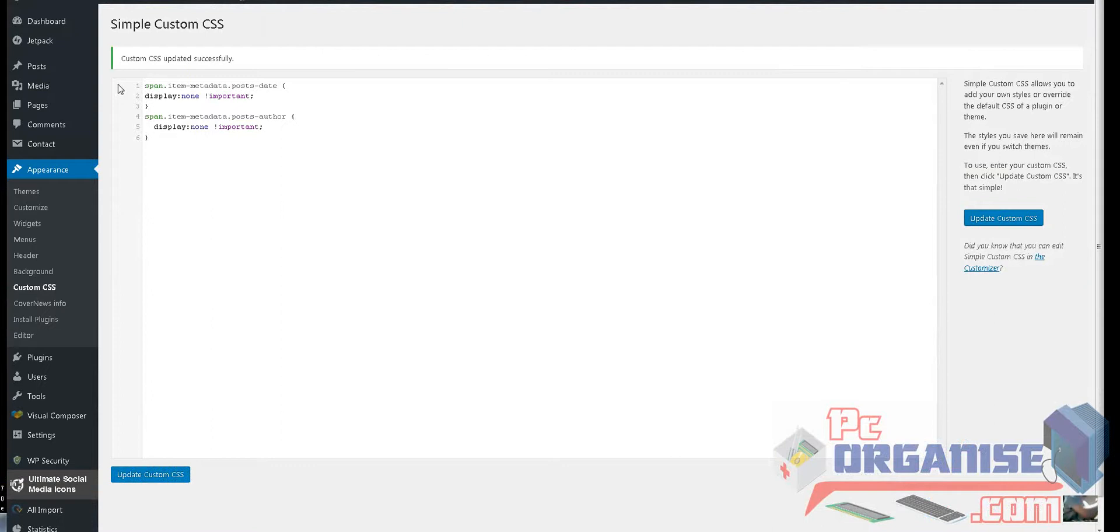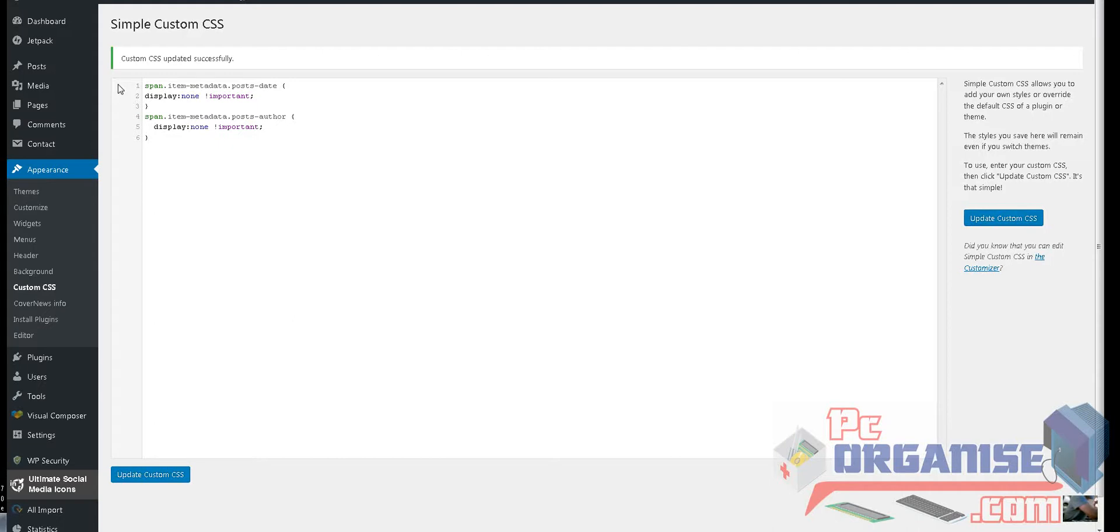code. So for me it was span.artem-metadata.post.date for the date, so you put display: none, and also for the author span.artem-metadata.post.author. And that's it, you just update the